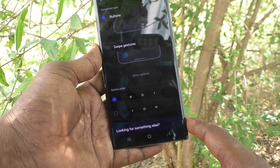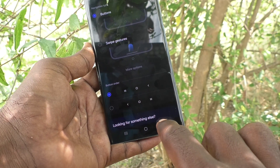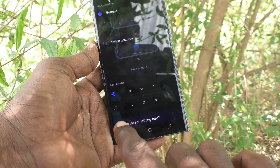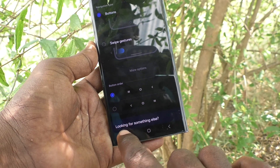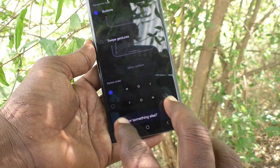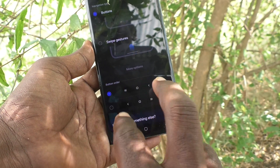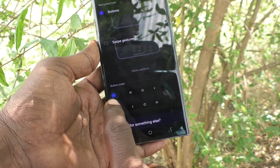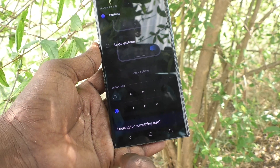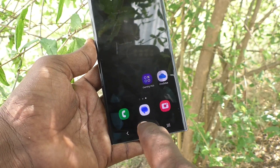If you would like to reverse the button order — so the back button goes to the left side and the recent tabs button comes to the right side — you can choose the second option here. The back button now comes to the left side.